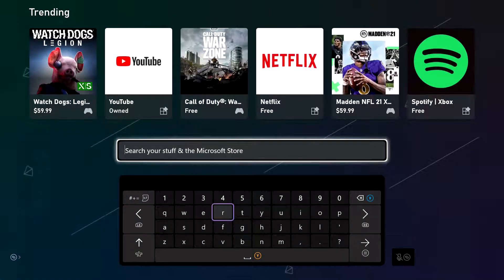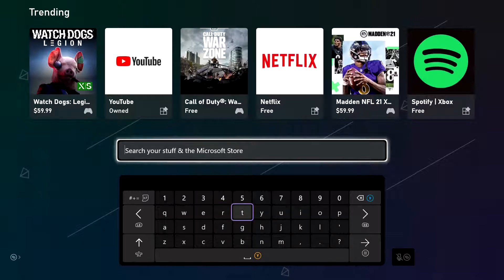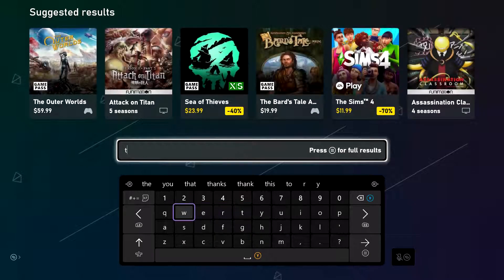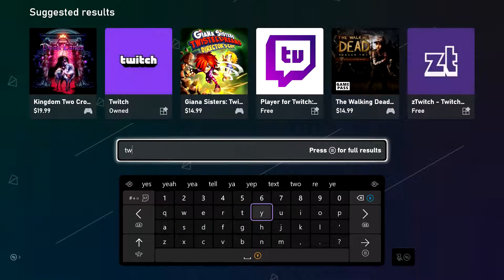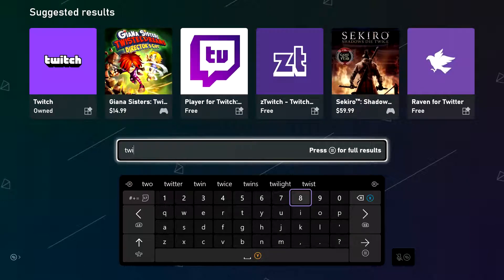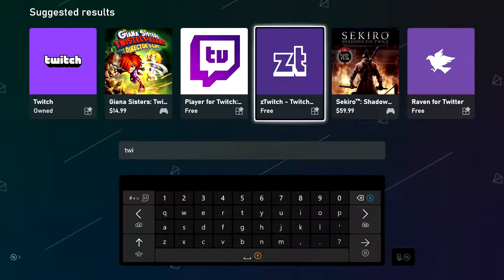And then in this area, you can type in exactly what application you're looking for. So let's say we wanted Twitch TV. So start typing in Twitch and it shows up there at the top.